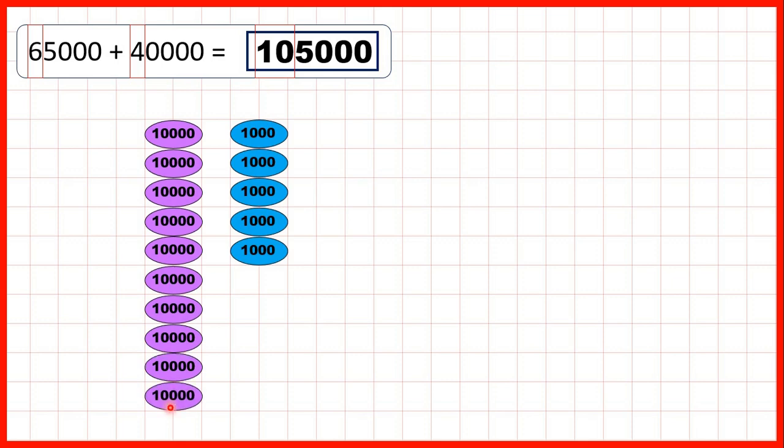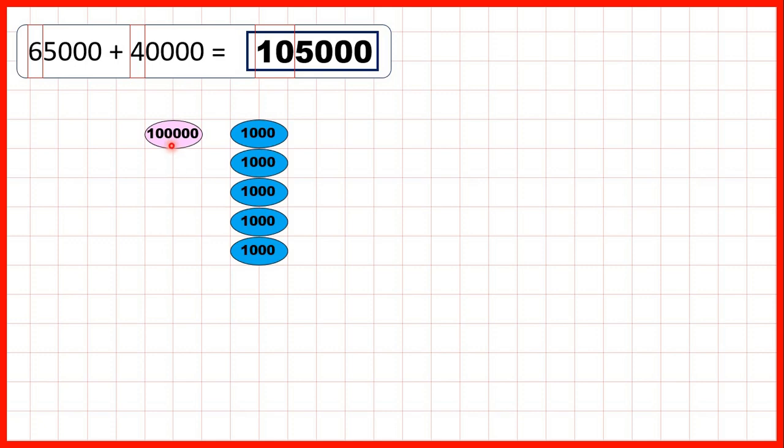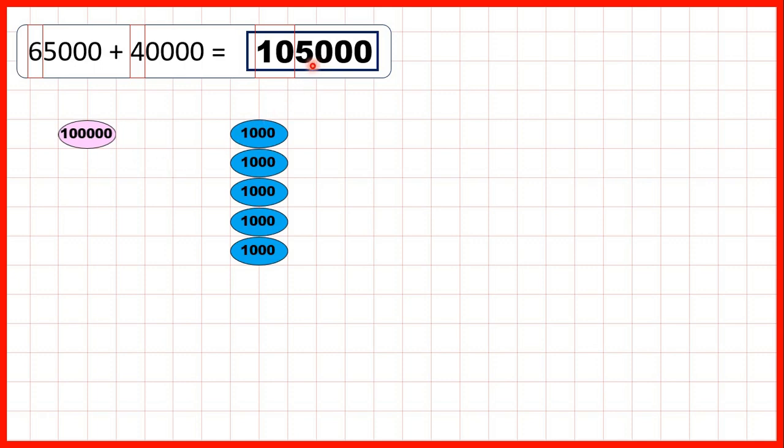we now have 10 ten-thousand counters. But because we can only have 1 digit in each place value, we can exchange 10 ten-thousands for 100,000. So that's why our answer is 105,000, because we have 100,000 and we still have our 5 thousands.